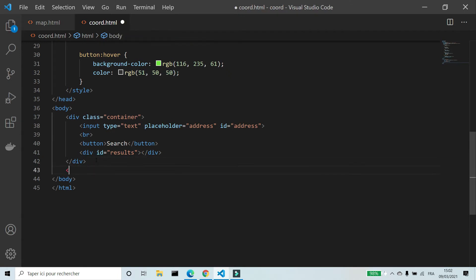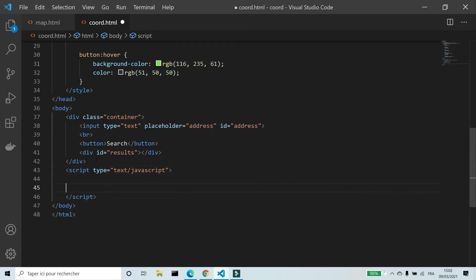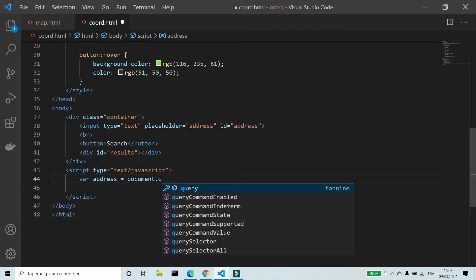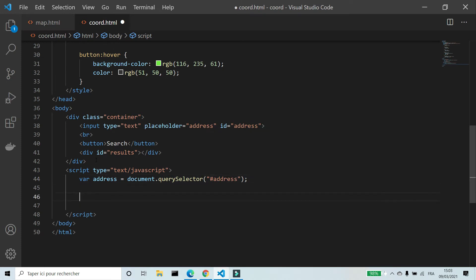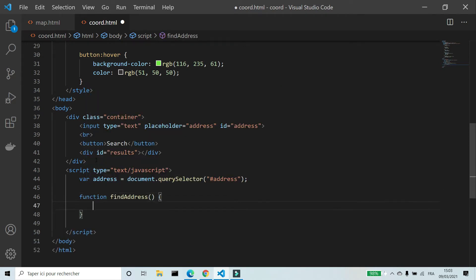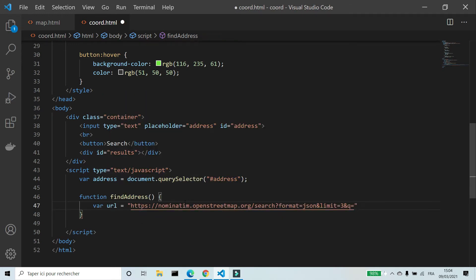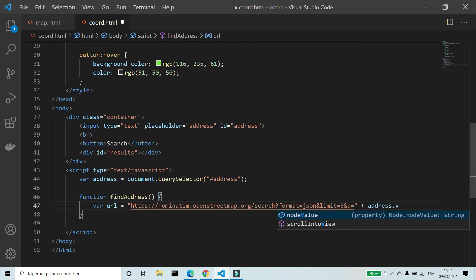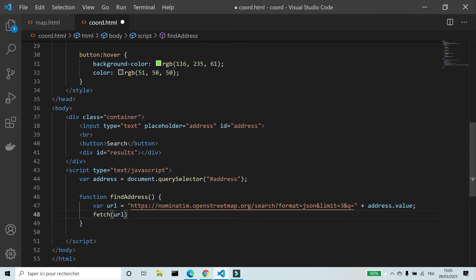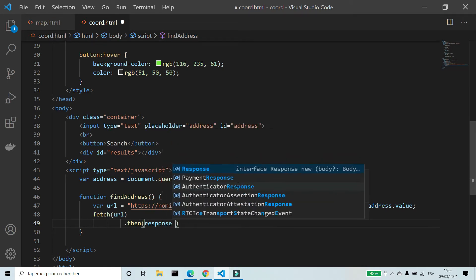Now we can start writing the script. First I'm going to create a variable for the input to get its value. I'm going to create a function called findAddress to get the coordinates. I'll create a variable url because we'll get the address and coordinates from an API, plus the value of the input. I will put a link to the script in the description. I'm going to use fetch to get the coordinates and the address.